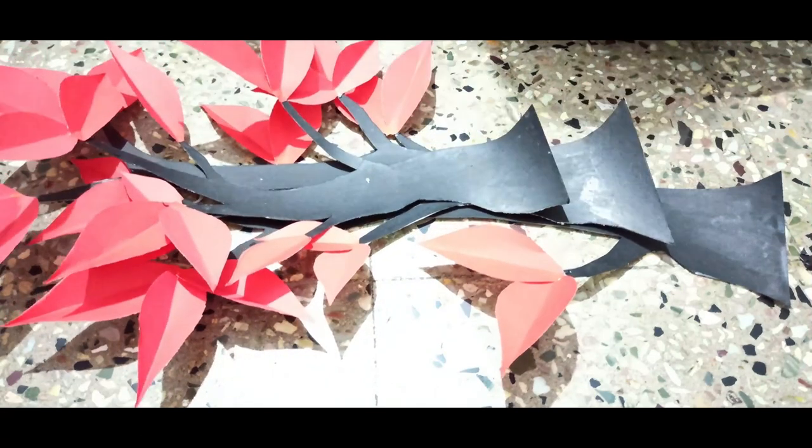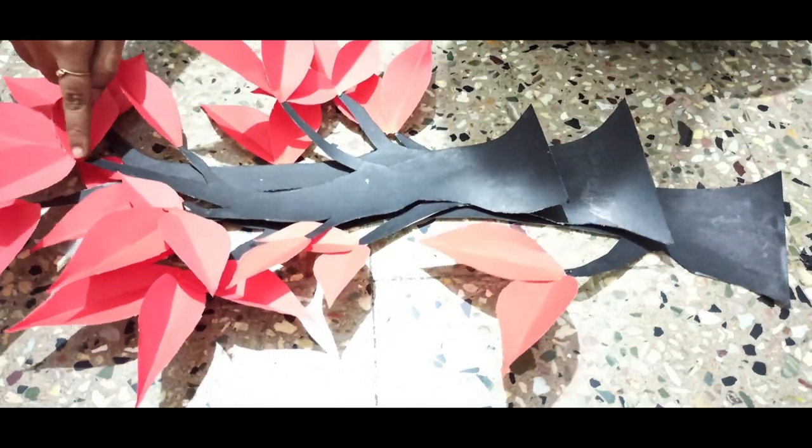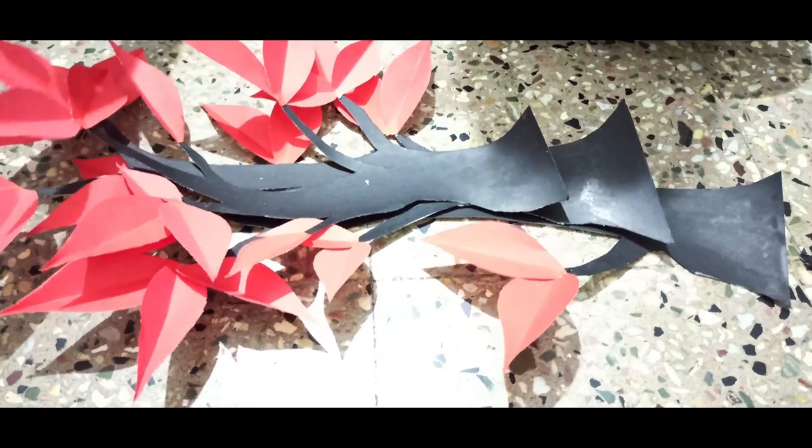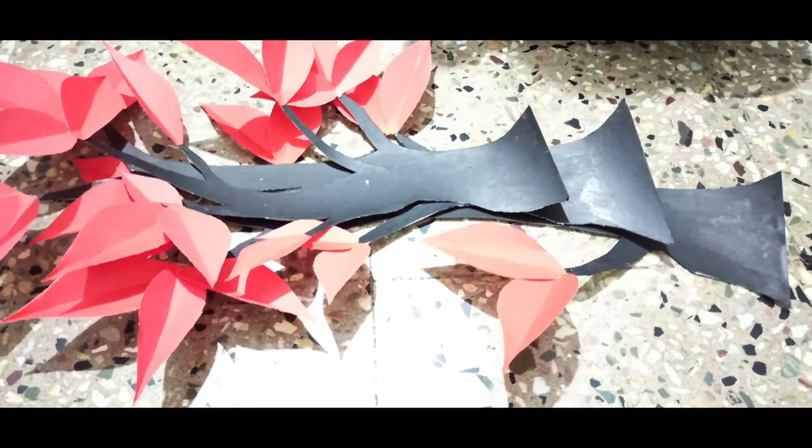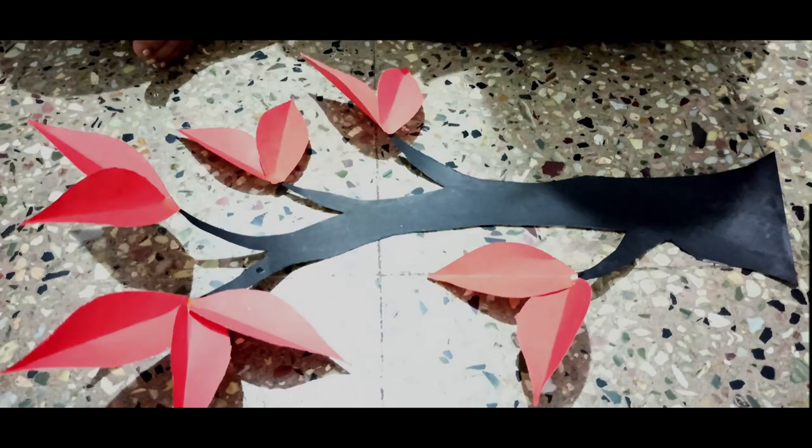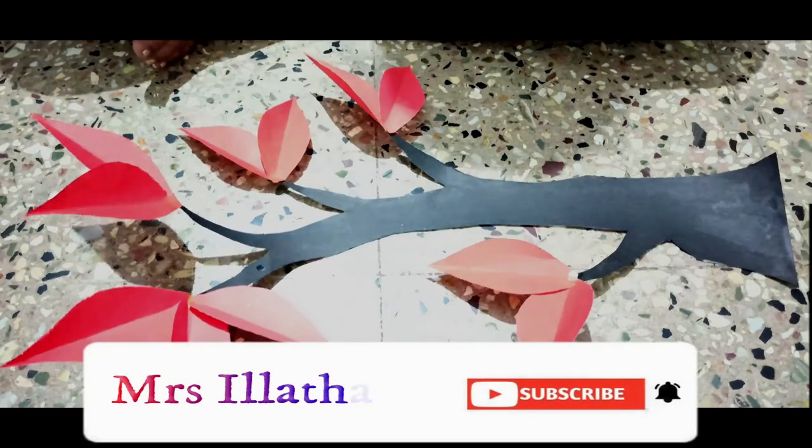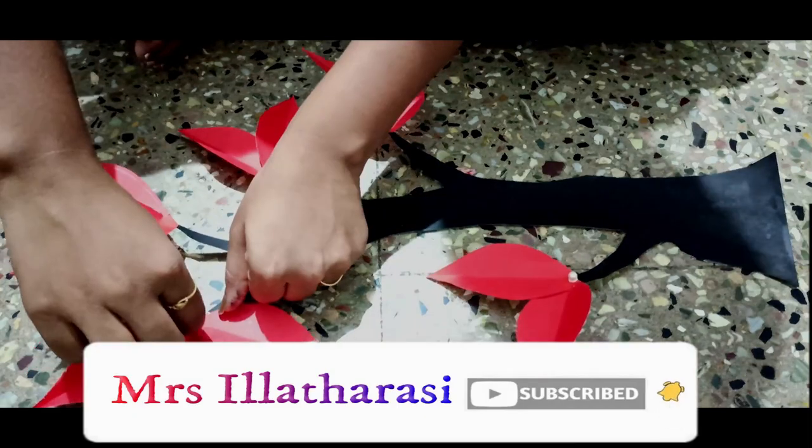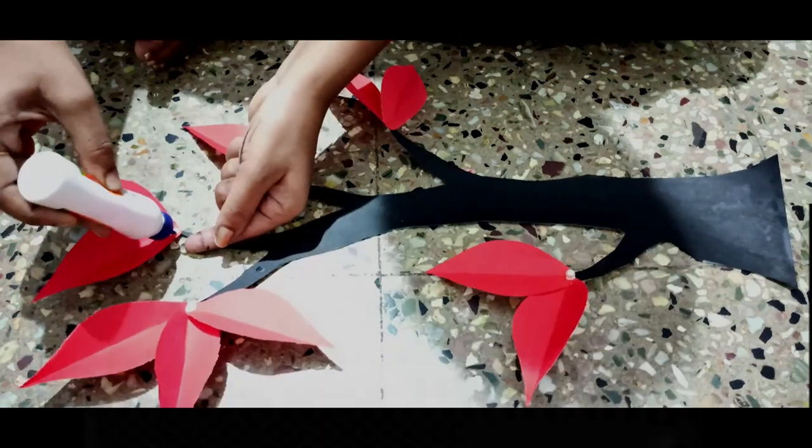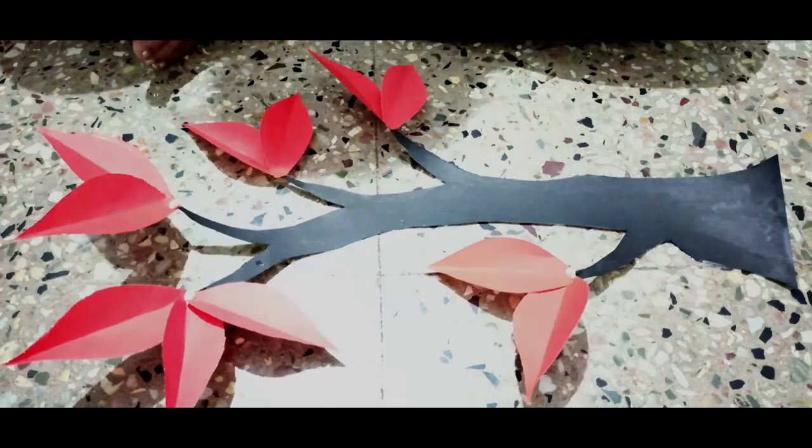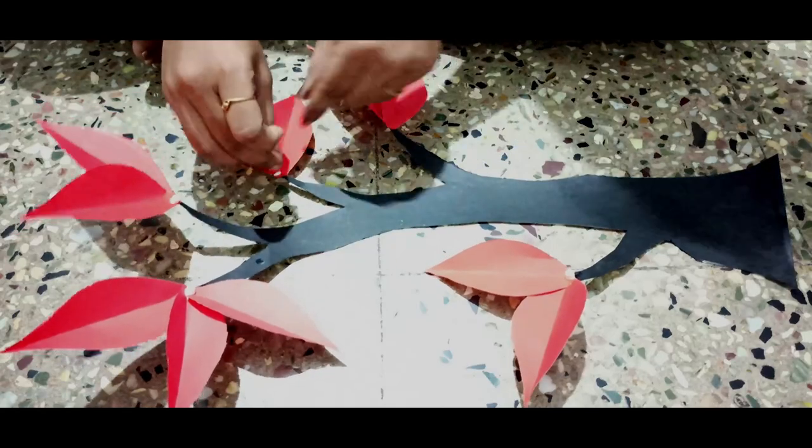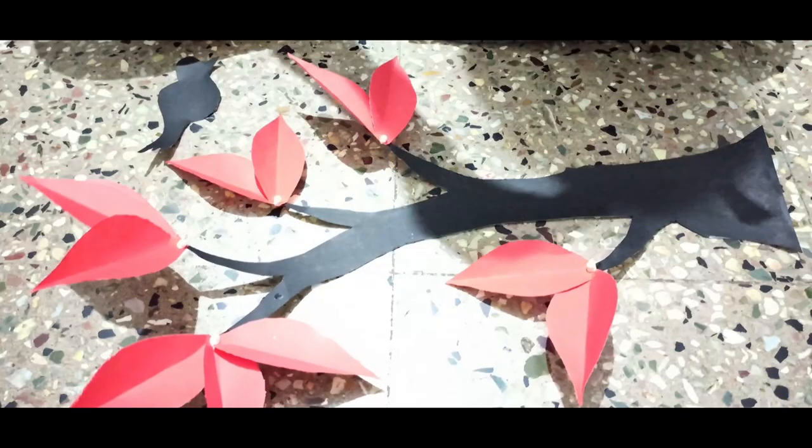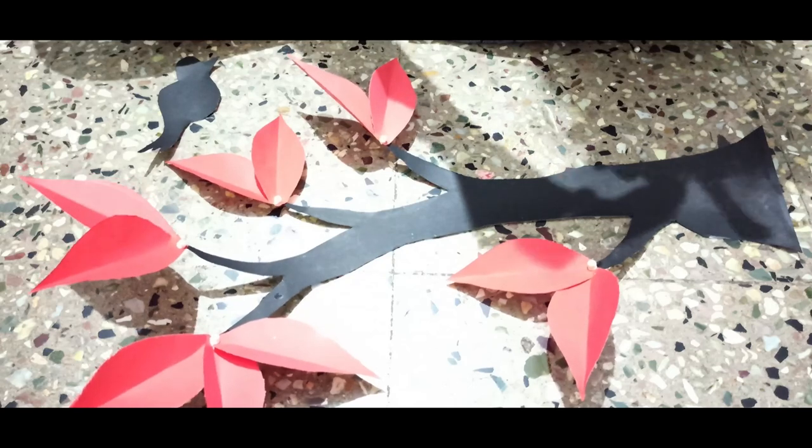Now, what we're going to do is the leaves are in the center part. There are white pearls in the center part. We'll stick it. Next, we'll cut the pearls and paste it.